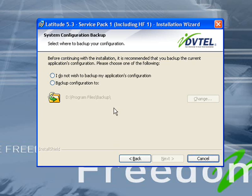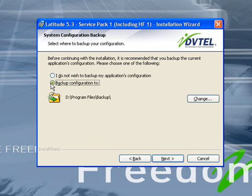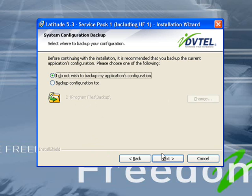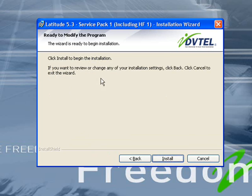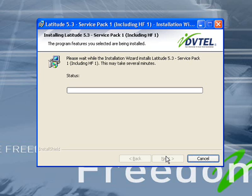If you would like to back up your configuration, go ahead and click on Backup Configuration and choose the file where you would like to back this up to. Clicking Next will let you know that any additional features or changes that you have made will be installed at this time — go ahead and click the Install button. Once the installation has been completed, we will need to wait a few minutes for the services to restart and then we can launch the export feature.